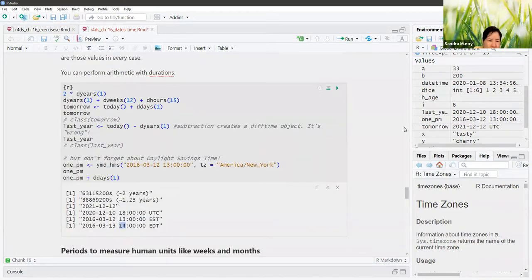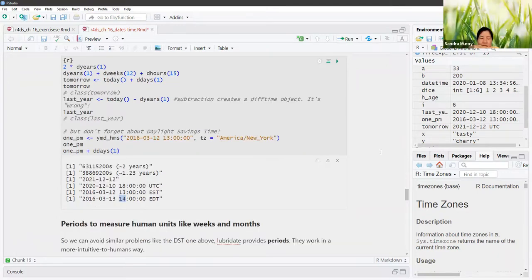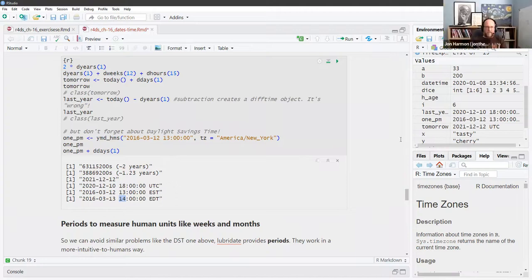The example creates a date of 2016 March 12th — the start of daylight savings — and adds a duration of a day to it, showing how the UTC offset changes and the displayed time is not the same the next day.